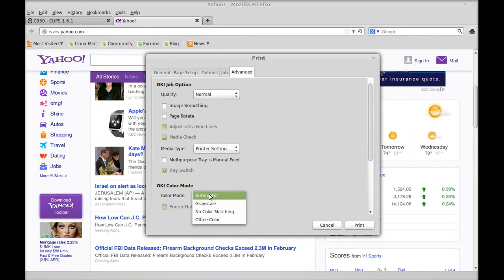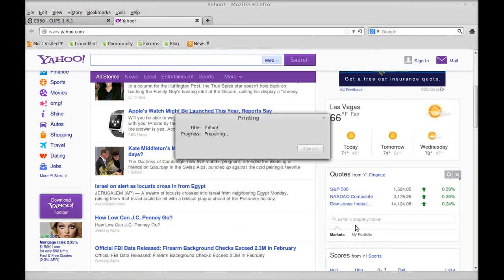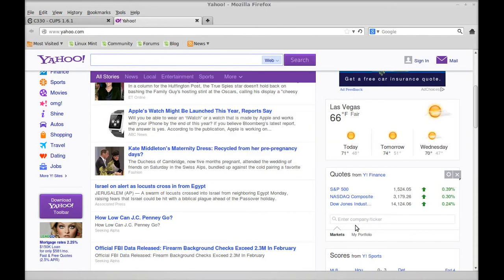Color mode - automatic, grayscale, no color matching, office color. We'll just keep it on automatic. Let's hit print and see if it starts to print. I will pause this video and I will be back in two seconds.